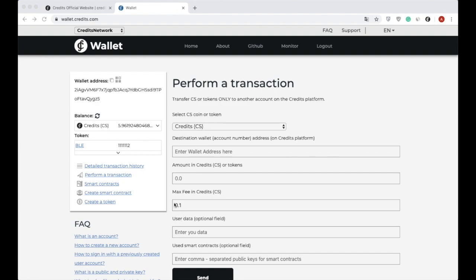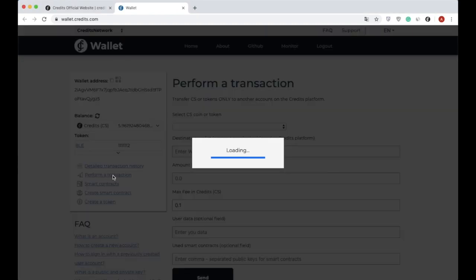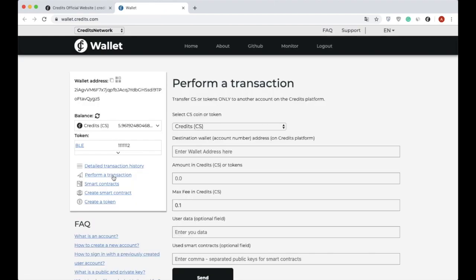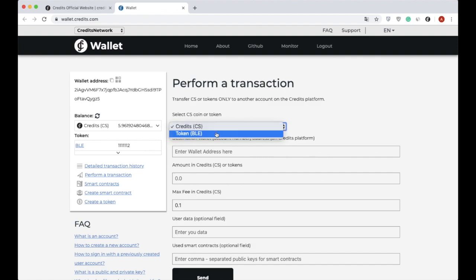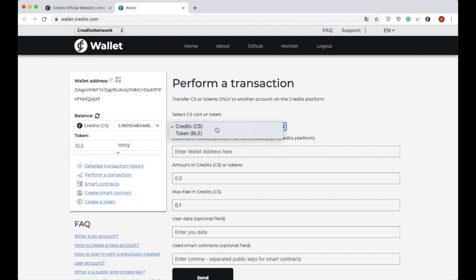In the web wallet account page, Credits cryptocurrency CS can be transferred through the web wallet page in the Perform a Transaction section. First, the currency must be selected. You can select Credits or any other token available on your balance. I have selected CS coin.